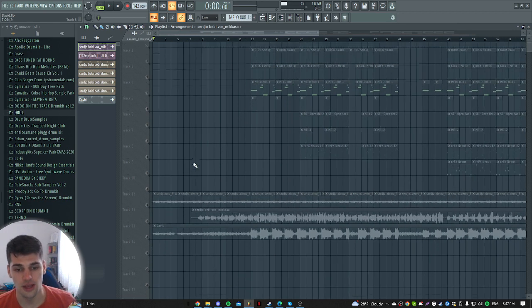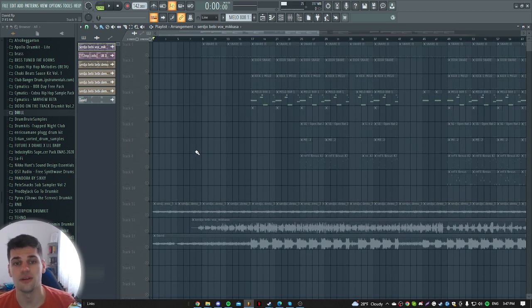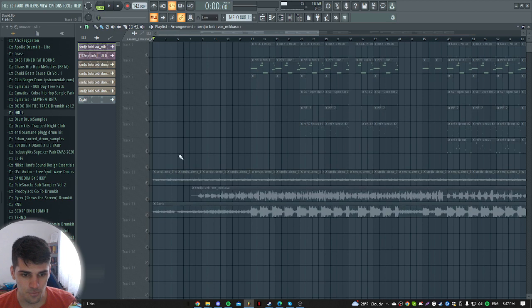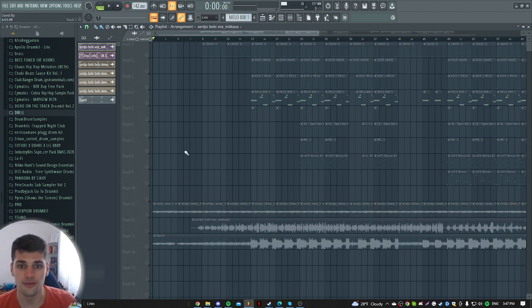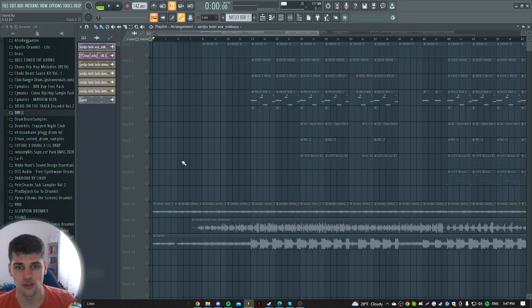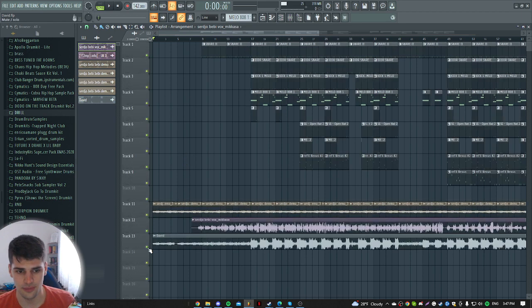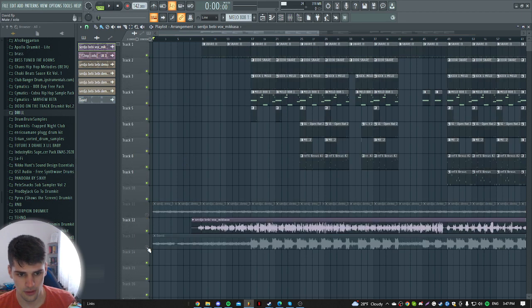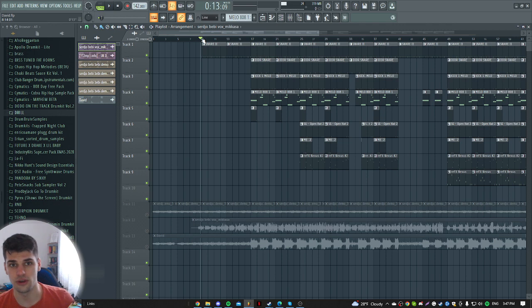So let's start. As you can see, I'm here in FL Studio as always. I have the vocal, I have the beat, and I have the full beat here with loops and stuff like that. So let's hear the beat, for example. This is the beat that we are going to play.